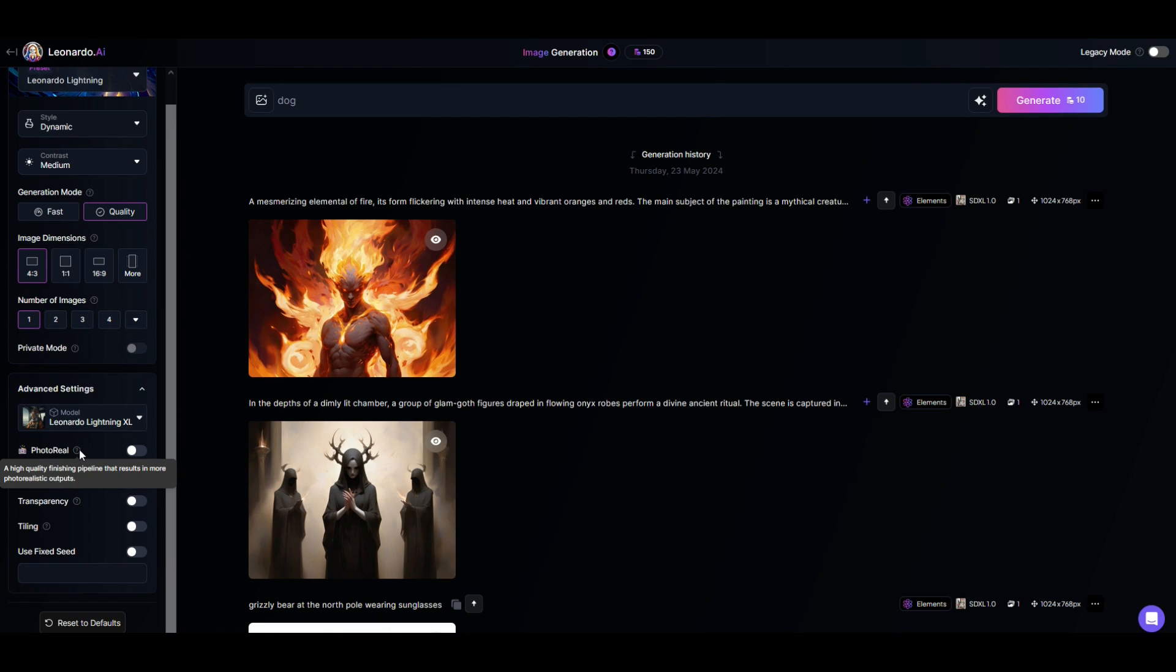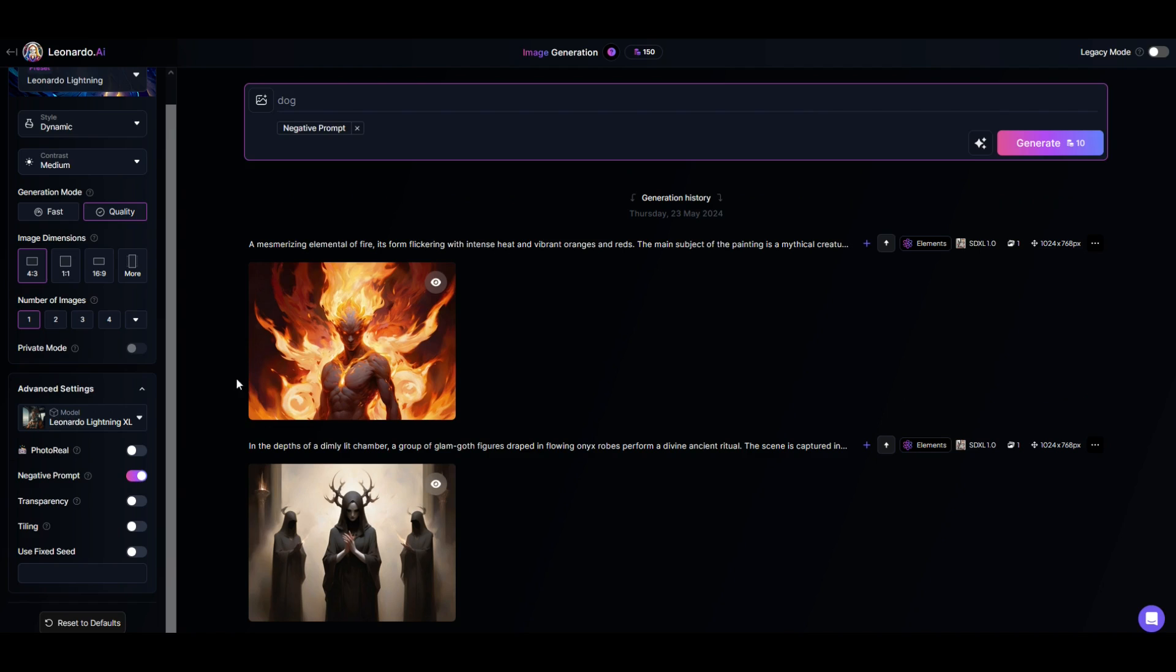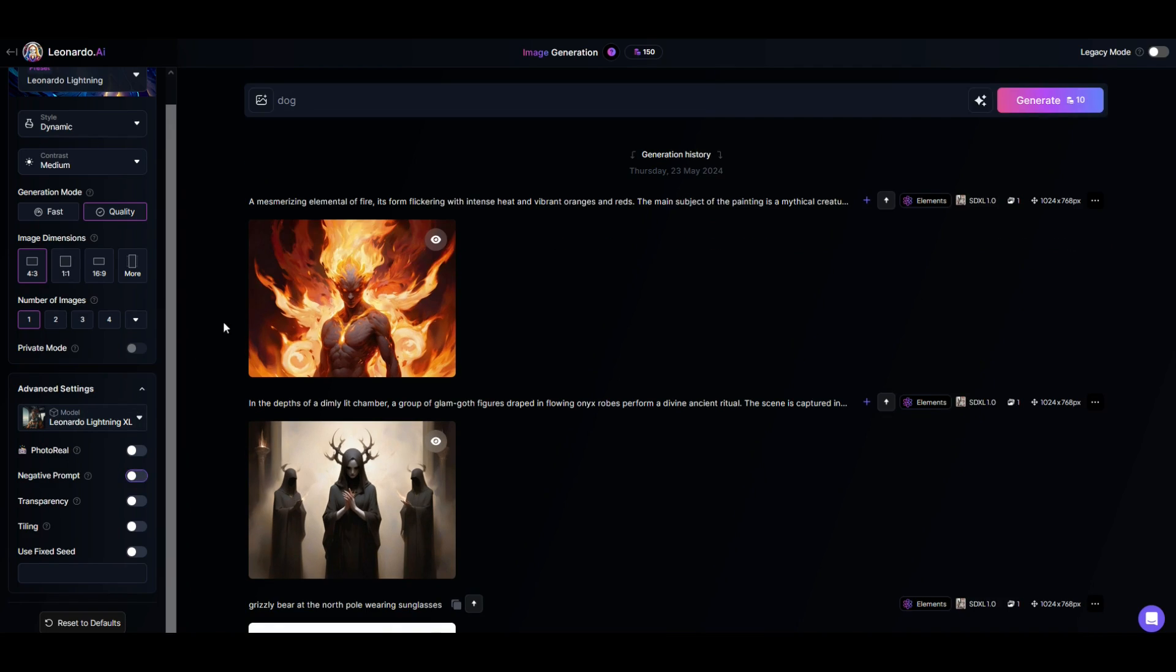There's also a photoreal function and it gives you more photorealistic output. So if you're doing graphic arts, you may not want it to look like a photograph. You can also do a negative prompt. And if you click on a negative prompt, you can type in what you don't want it to pop up as. So if there's something that continually comes up, you can negate it by typing into the negative prompt.